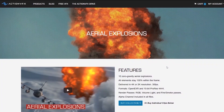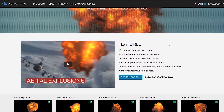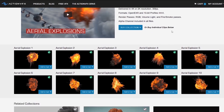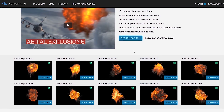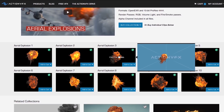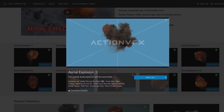If you head over to actionvfx.com you can see they have a collection of aerial explosions with a range of different shapes and variations. If you click on them you can see the file details — they have different formats here: OpenEXR and ProRes up to 4K. You can get an overview of the render passes: an RGB pass, volume light, and an other pass which is the fire and smoke combined.